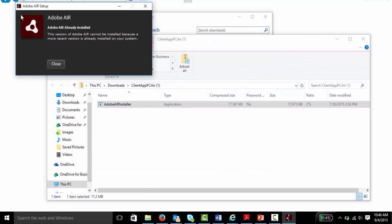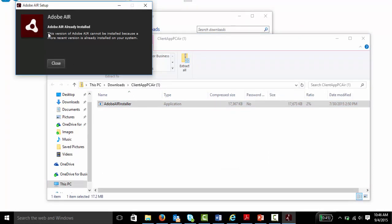As you can see here, I already have Adobe Air installed on my laptop. This might happen to you as well. If it does say that you need to install it, follow the directions on your screen to complete the installation process. If not, just hit close.